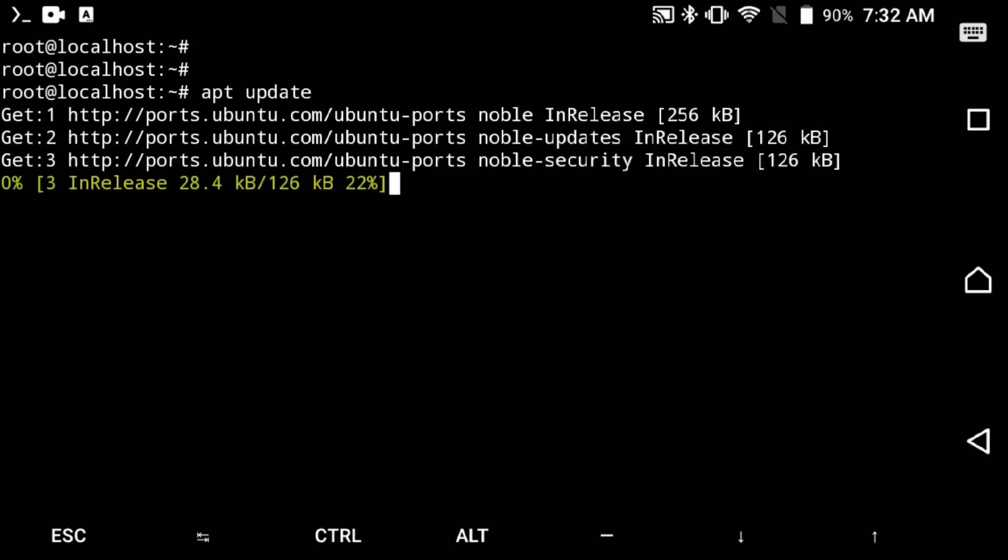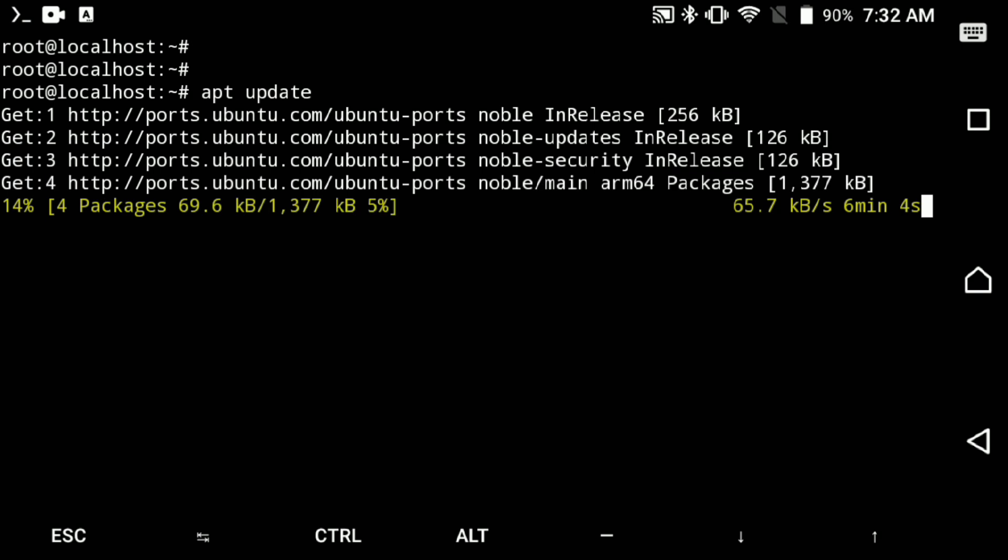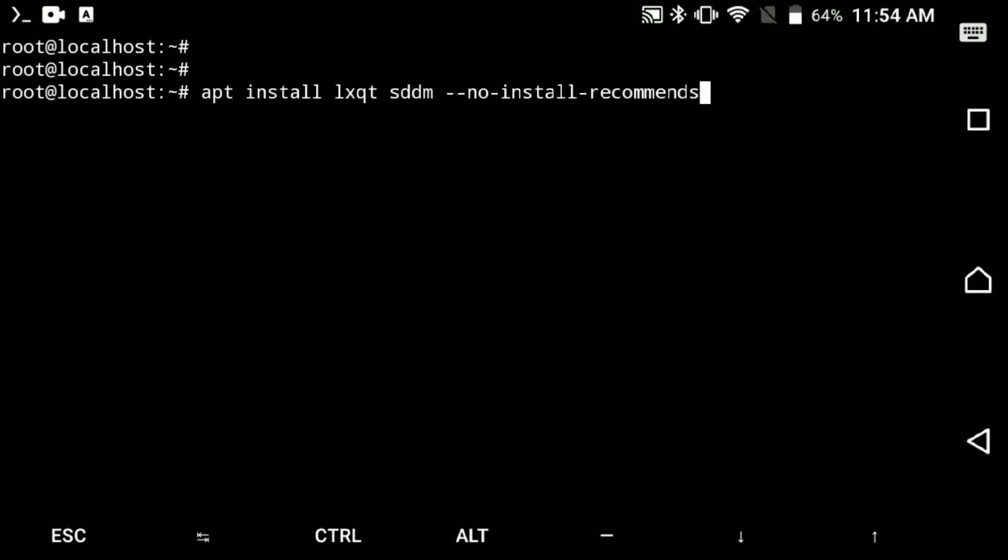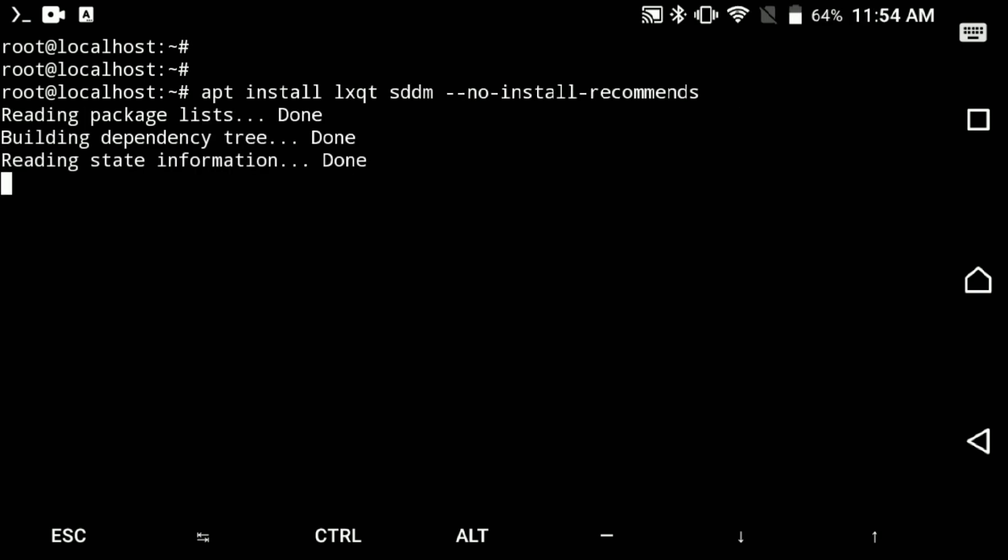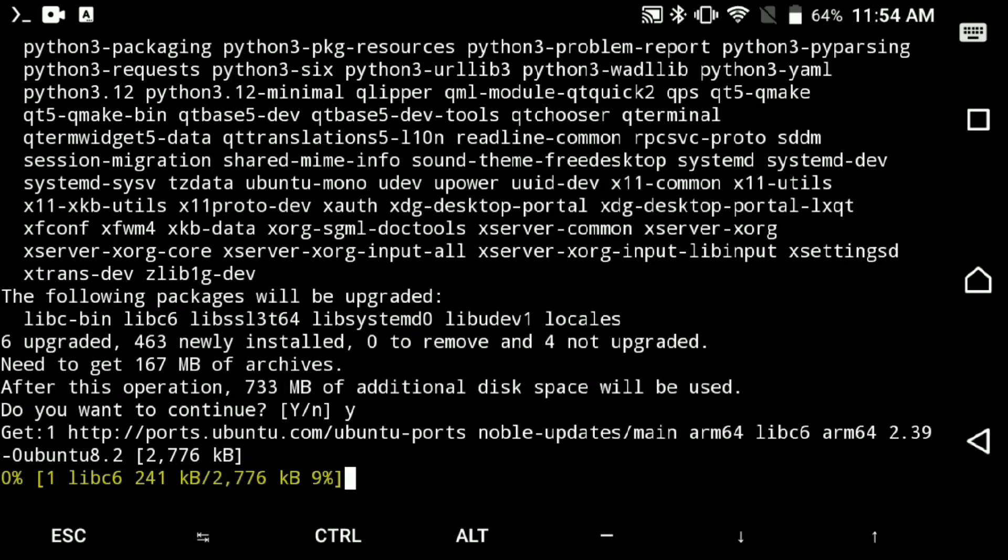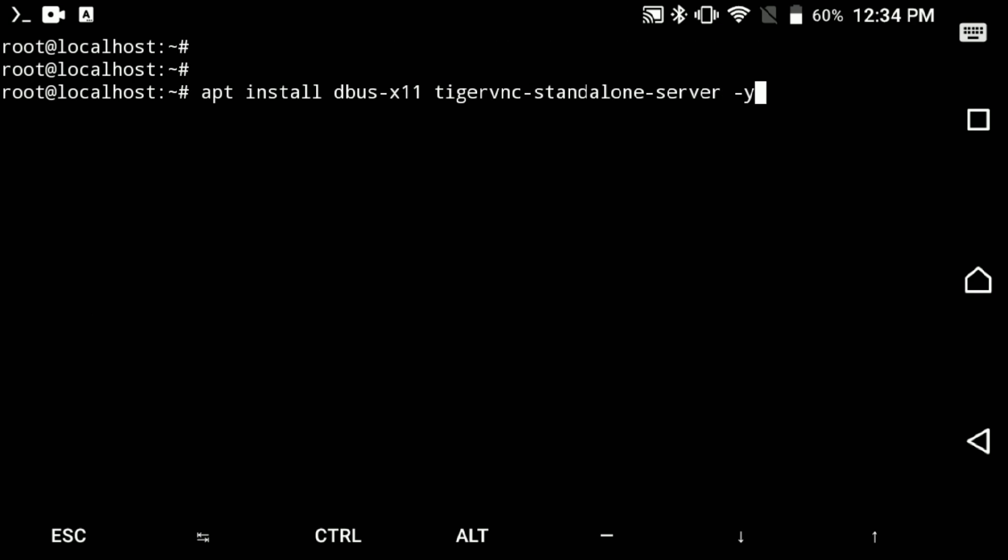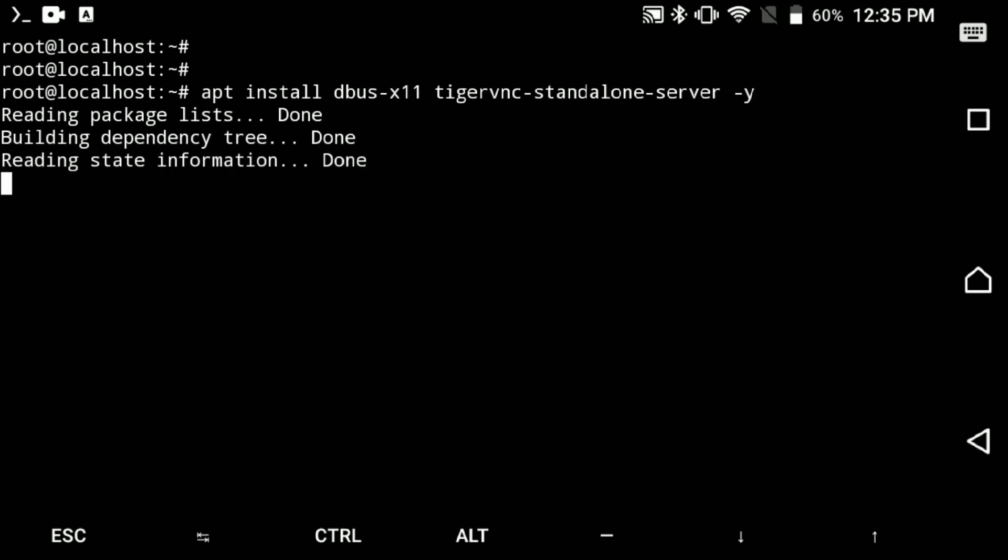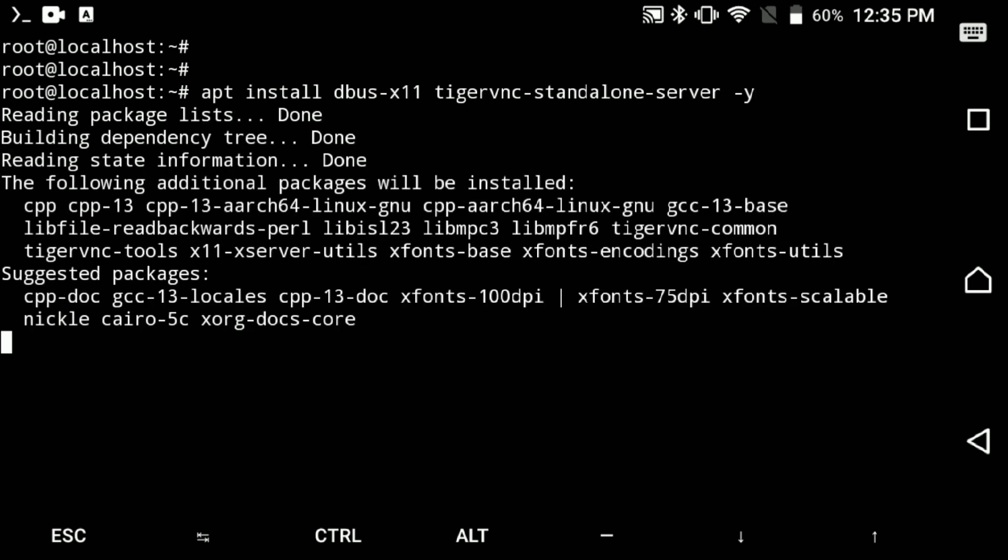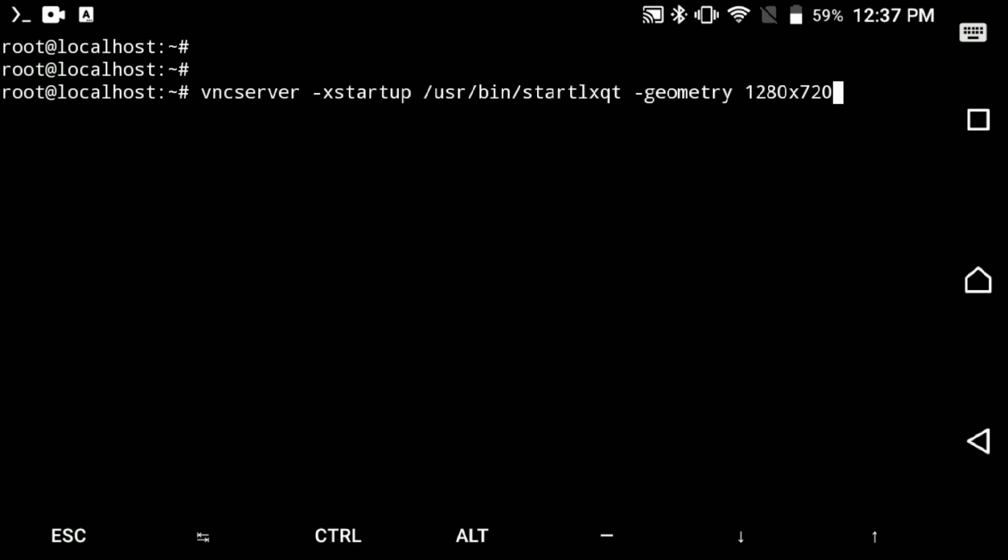Now as always, first step is to update the repos. Then we'll install Lubuntu desktop, which is based on LXQT. That's the most lightweight desktop. Also install VNC server so that we can access it through VNC.